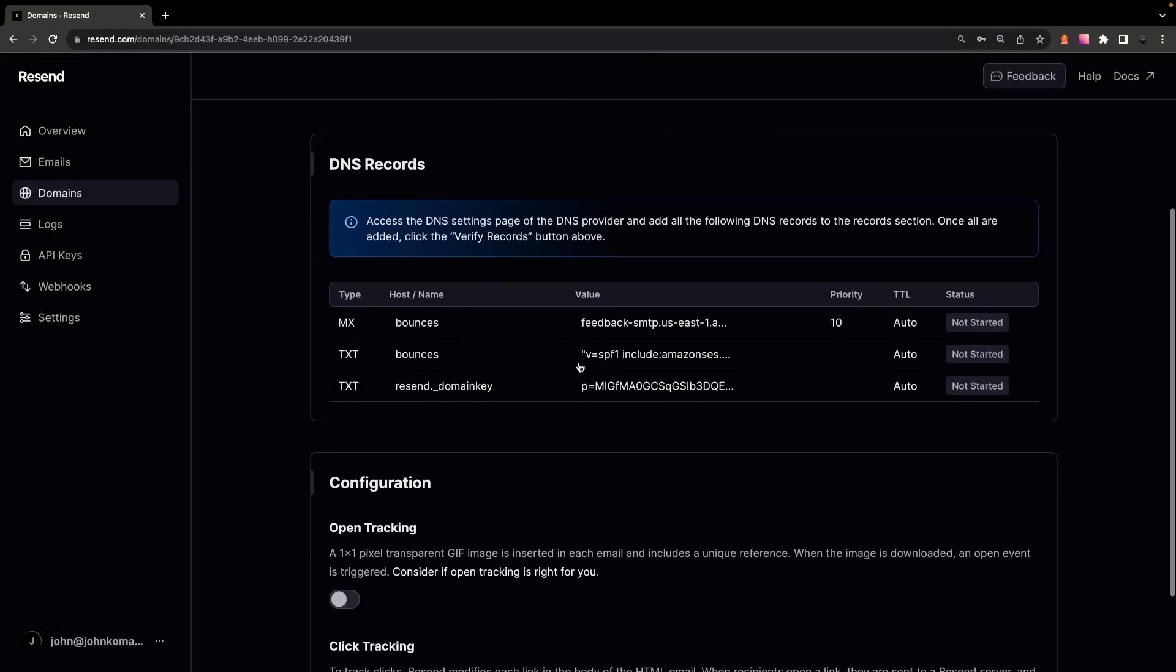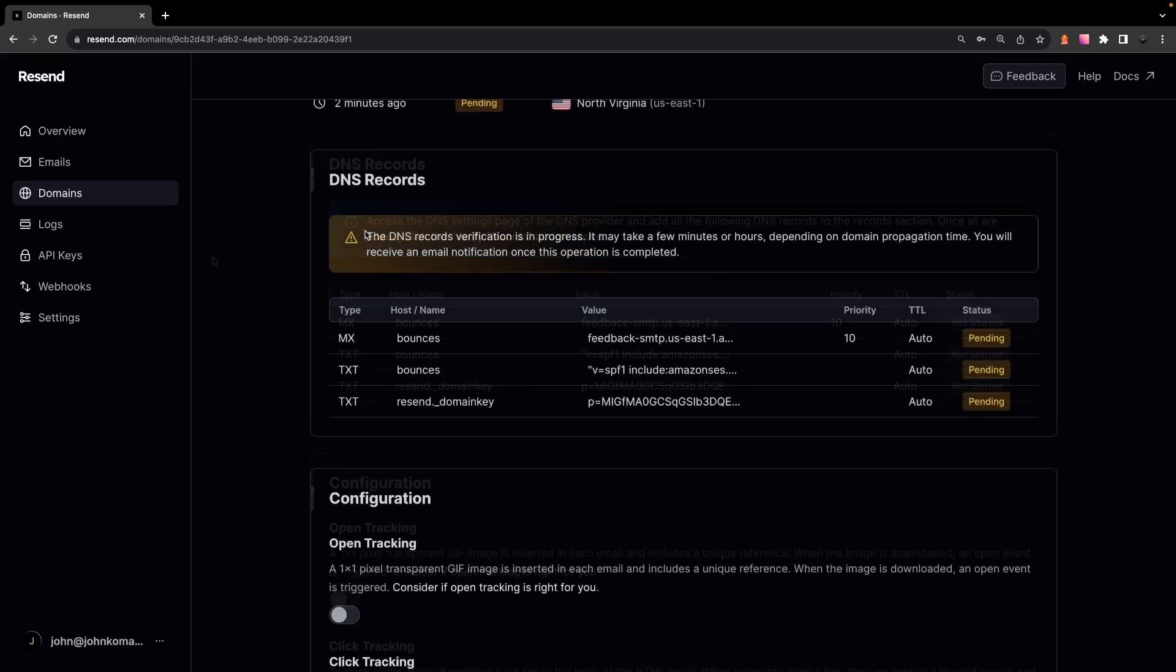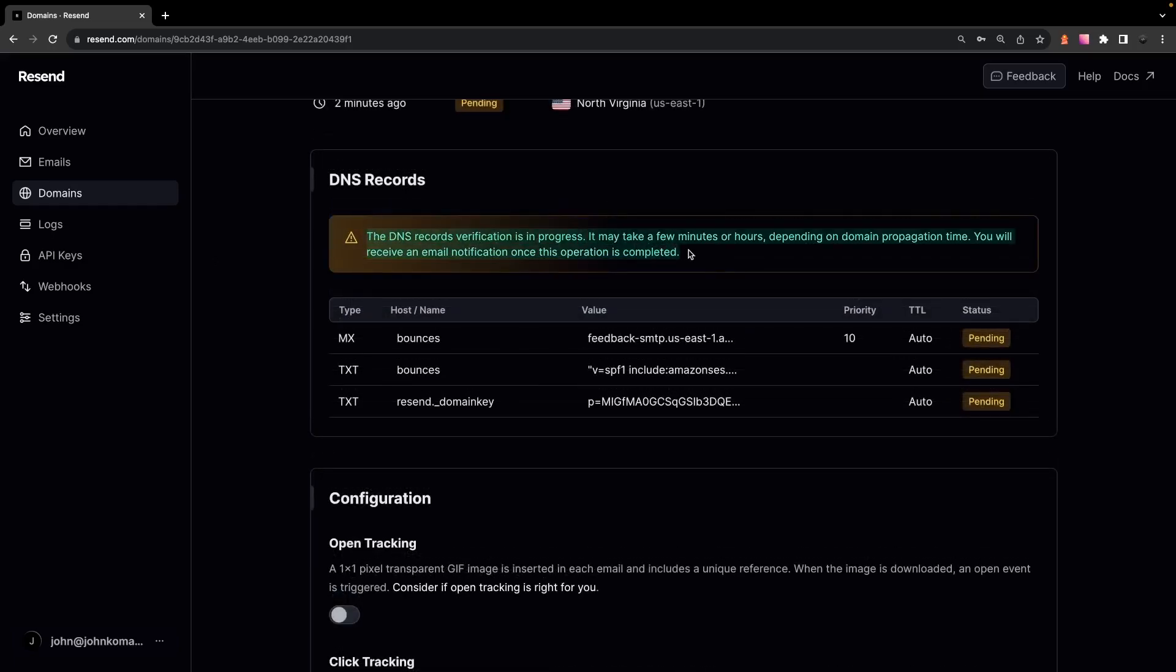you're going to want to go over to whichever service that you purchased the domain from and you're going to want to add the following DNS records. Then after you have those added, you're going to want to select on verify and this can take anywhere from a few minutes to an hour. After you have those records verified,